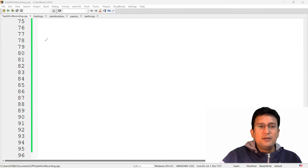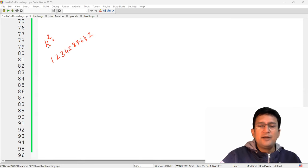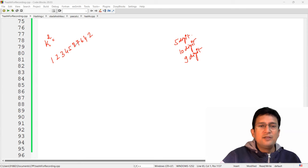So what does the mid-square method suggest? Let's say we have a key — you square this key. If the key is five digits long, then after squaring you will get a number of ten digits, probably, or nine digits. Ten digits will be the worst case, but you will not get any number which is less than nine digits.